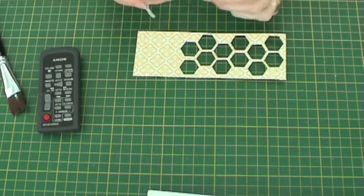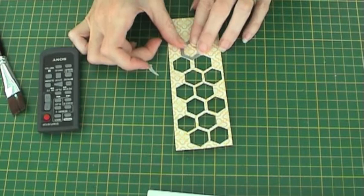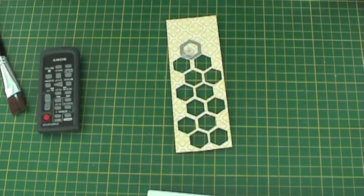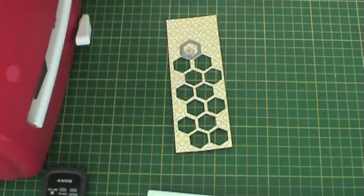Next create a honeycomb effect using the hexagonal die from the Tag Set. Line up the outside edge of the die with the latest cut hexagon and repeat the process until you have a honeycombed piece of paper.